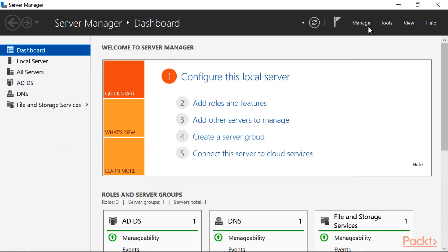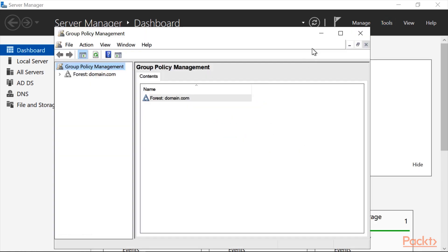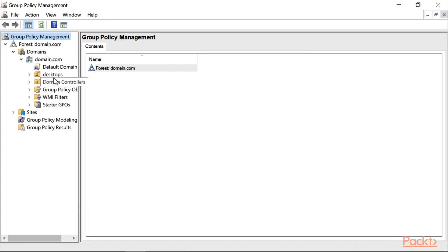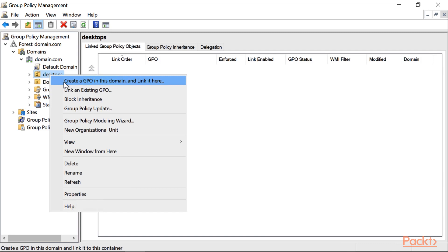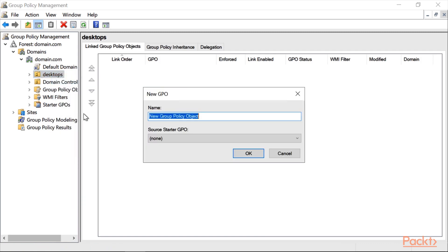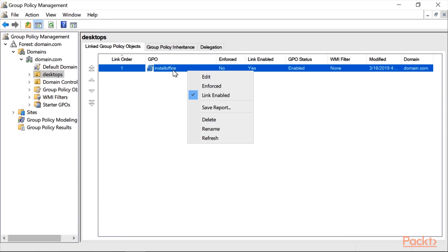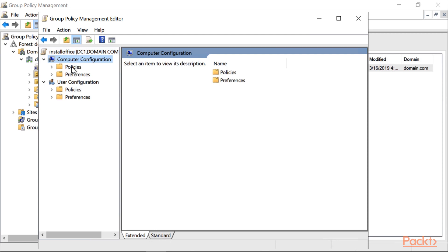Click Tools, then go to Group Policy Management and open it. Expand the forest, the name of your domain, and click on the Organizational Unit that we created. Right-click on it and click 'Create a GPO in this domain and link it here'. Name it 'Install Office', click OK.